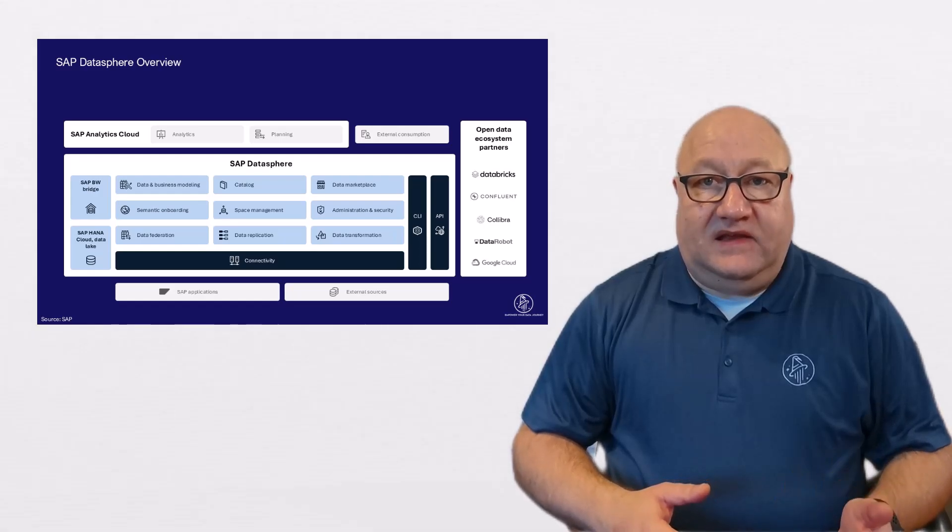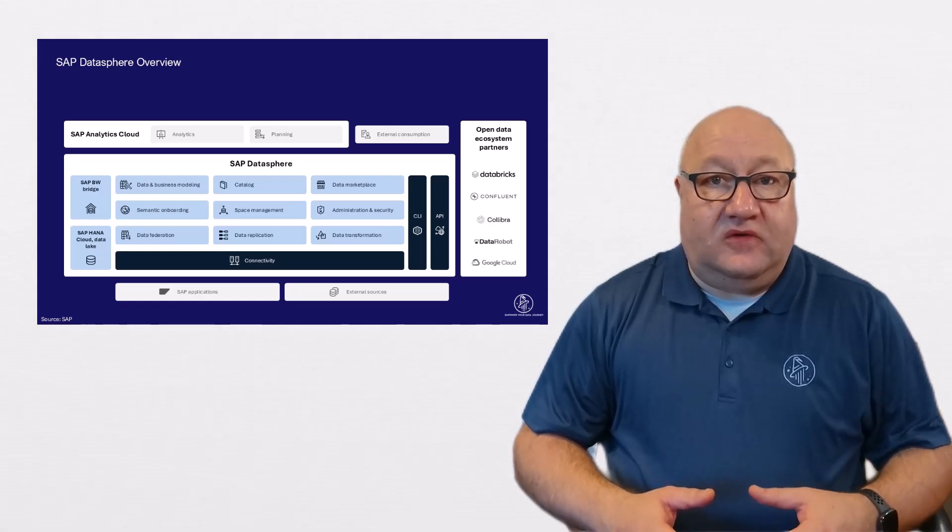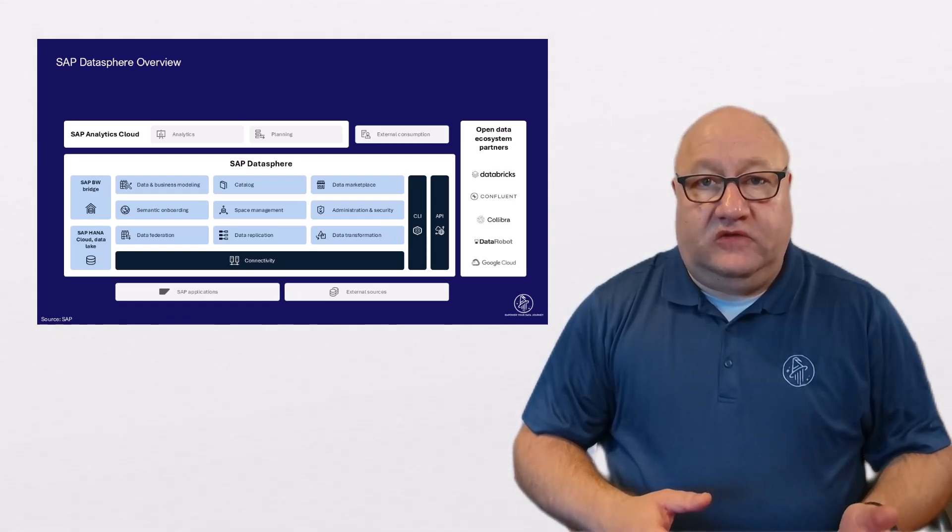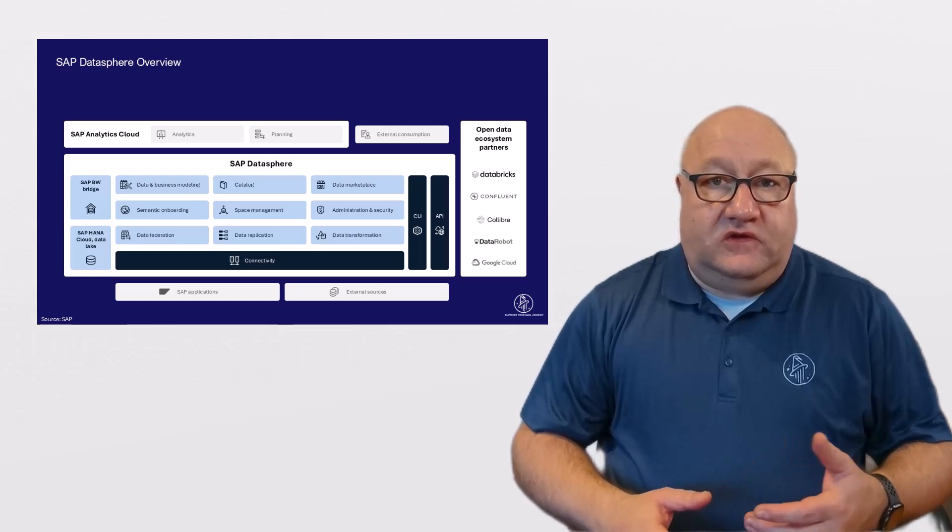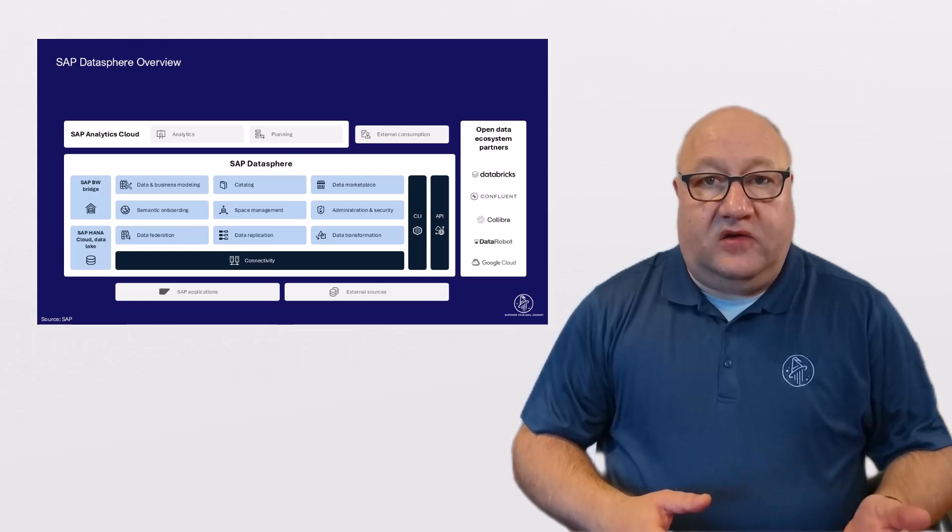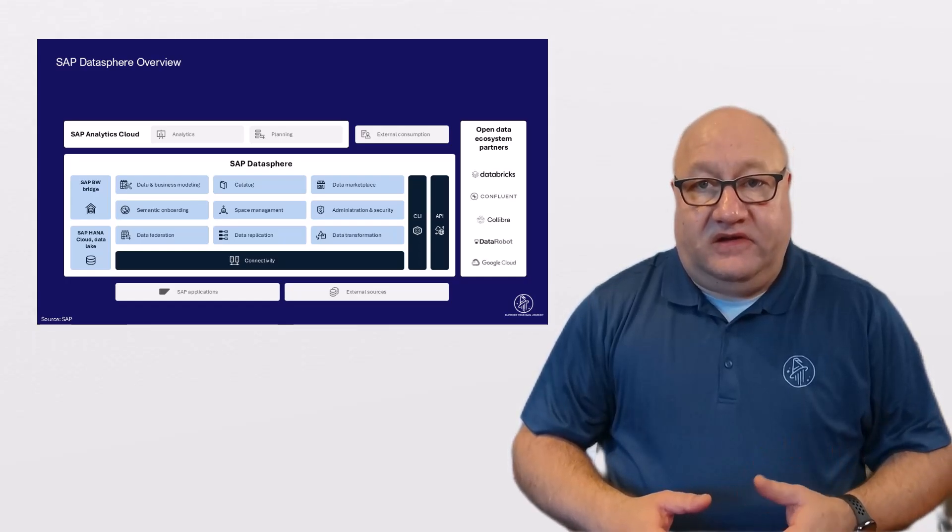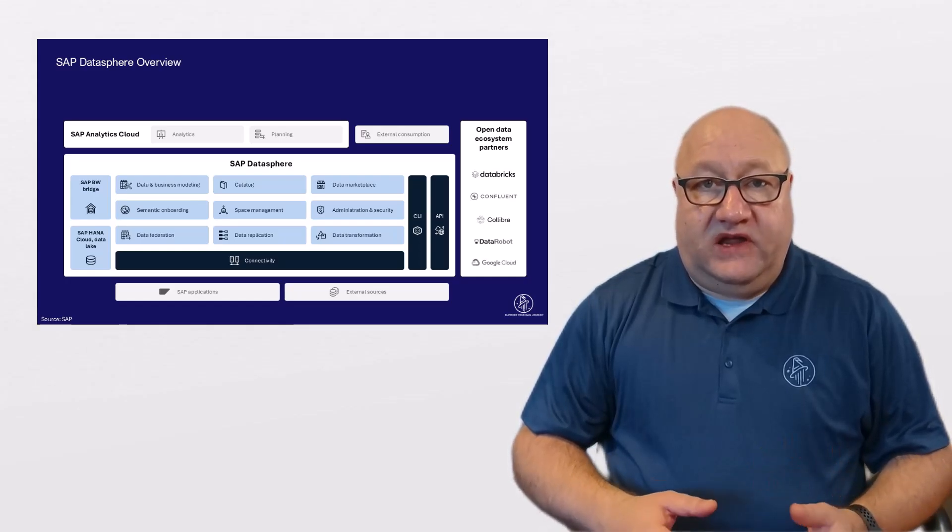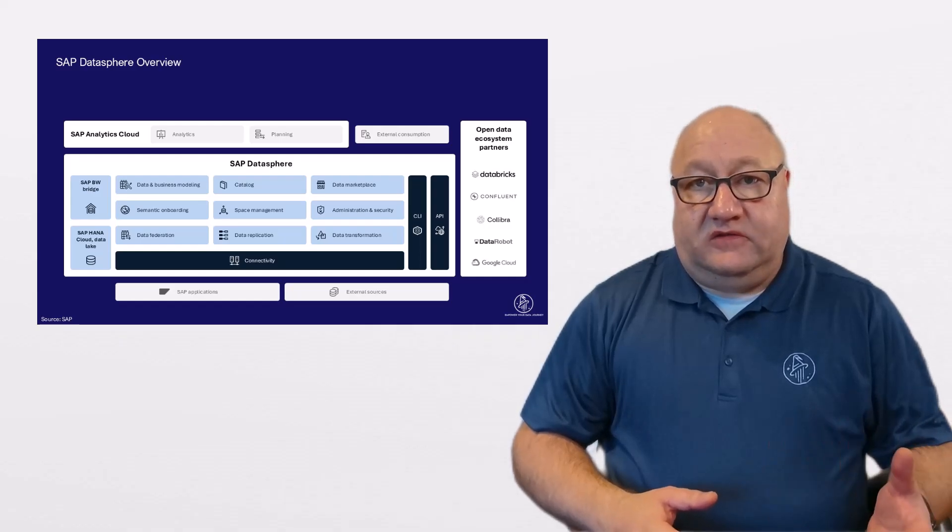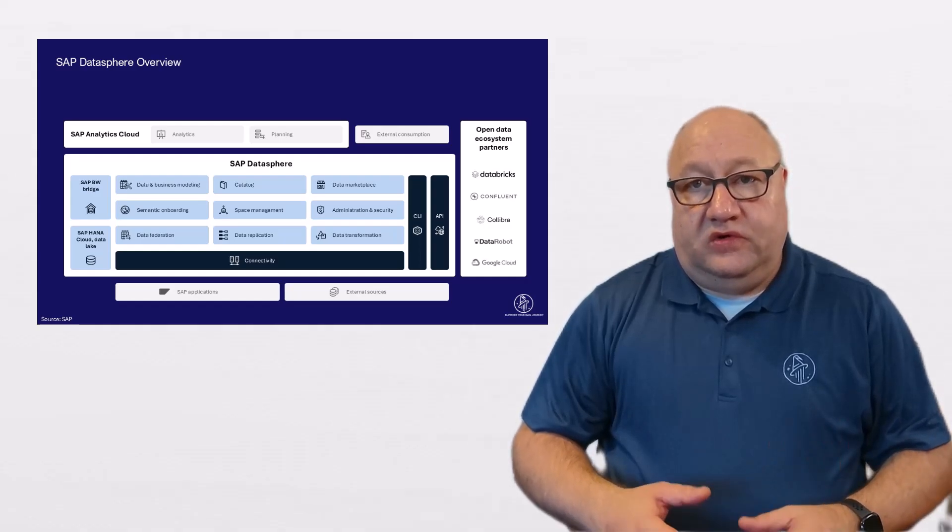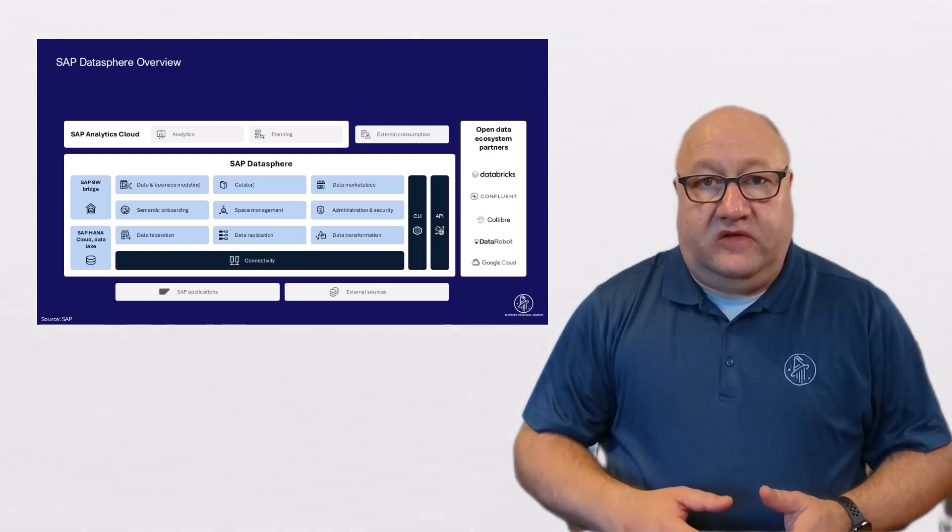The Data Builder is a powerful modeling tool, allowing you to unify and harmonize data in a standardized way, either using a graphical tool or a SQL editor.